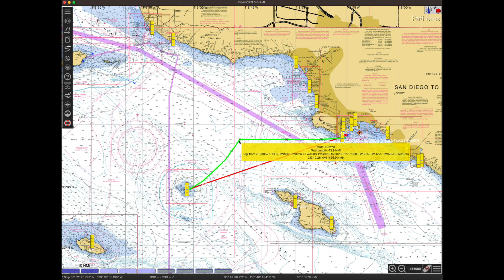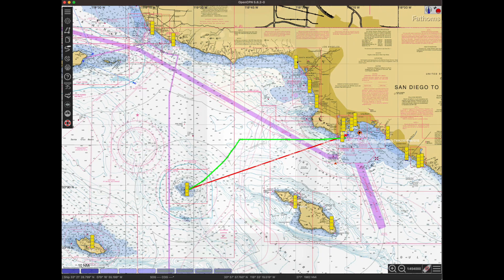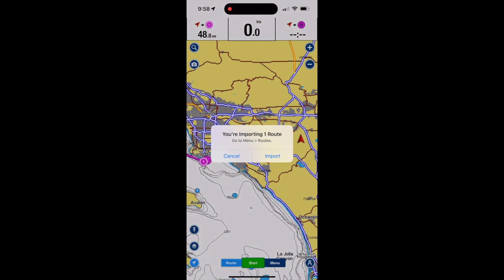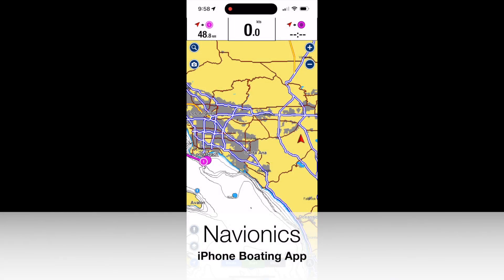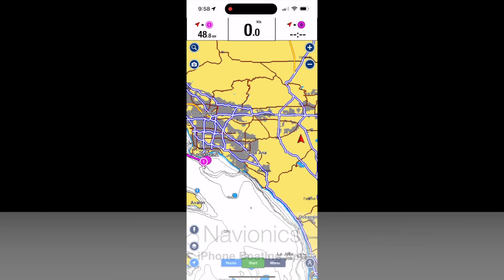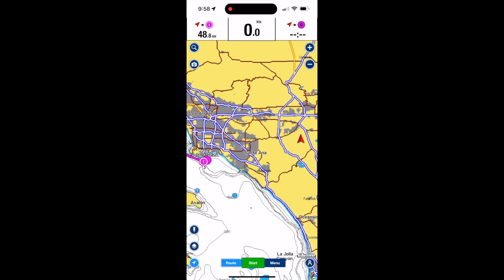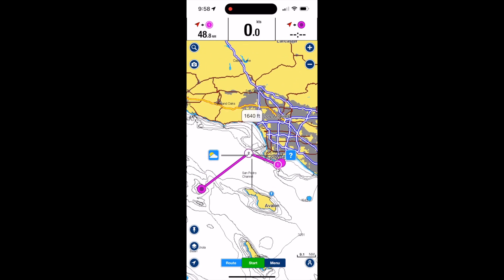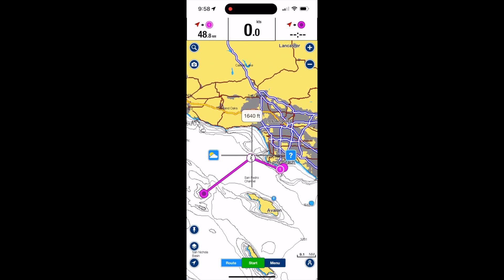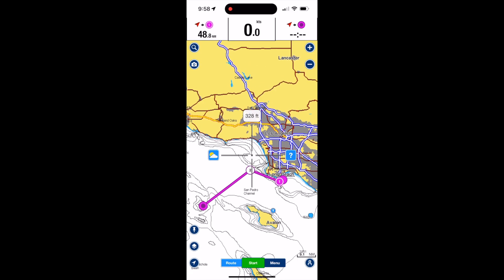Now you can see the route that Predict Wind recommends — that would be the route if we wanted to sail, versus the straight line which we might do for solely motoring. I uploaded the Predict Wind route and imported it into the Navionics boating app.